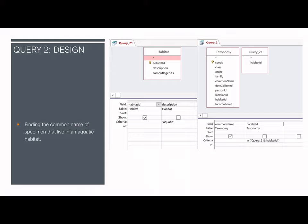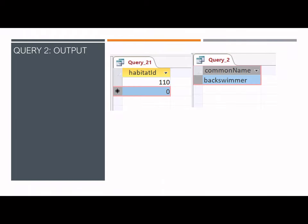The second query involves two connected queries and two tables. To find the common name of specimens that live in an aquatic habitat, the habitat table is first set to show all habitat IDs for the description 'aquatic.' The second query then connects the found habitat ID to the taxonomy table and displays only the related common name. The output shows the habitat ID for aquatic insects is 110, and the common name of the aquatic insect in the collection is the back swimmer.